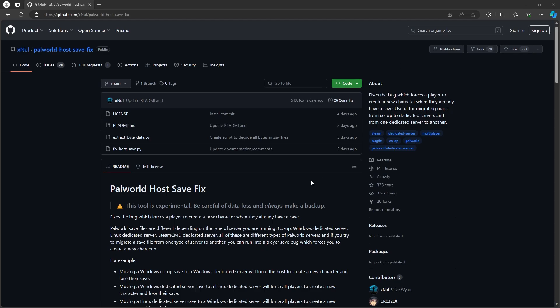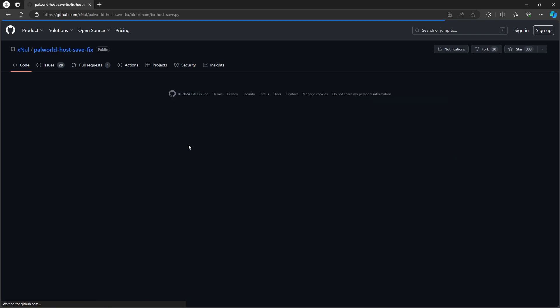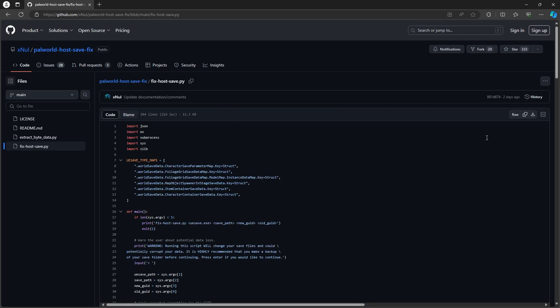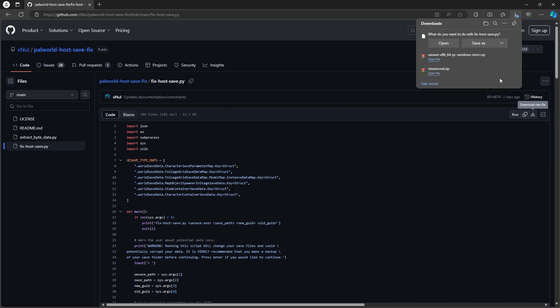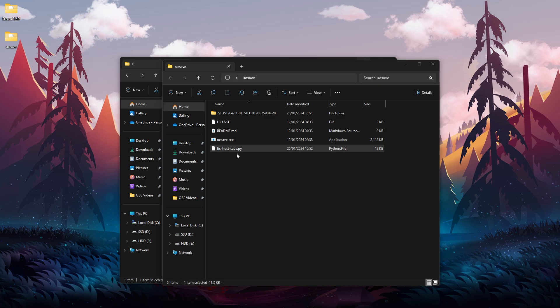Now we need to open this GitHub website where we have a host save fix. We're going to click on this .py file over here, and then we want to click on this download file icon. Click on that, and then we want to save it in the UESave folder. This is where the file should be.